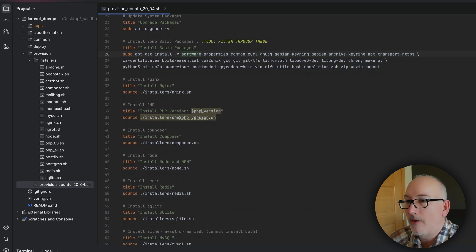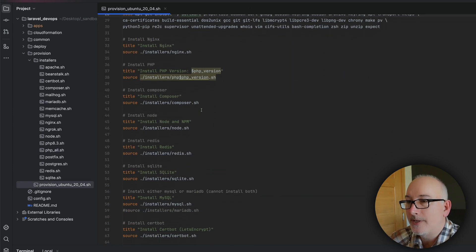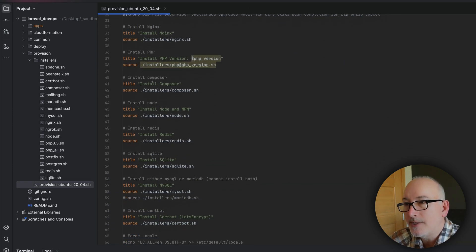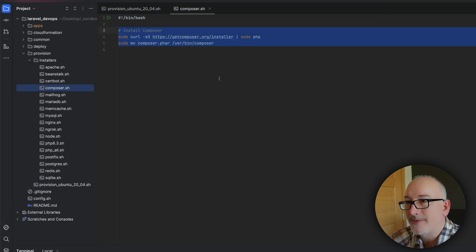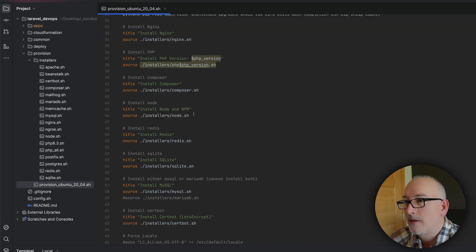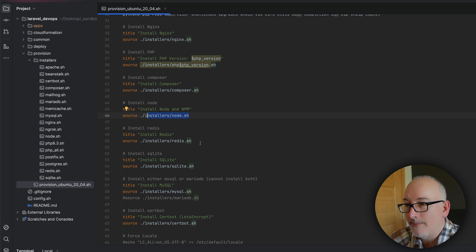And then if we follow along, again, no surprises here. Composer, Composer is exactly the same commands that I ran manually previously. Node, exactly the same thing. Redis, SQLite, MySQL.